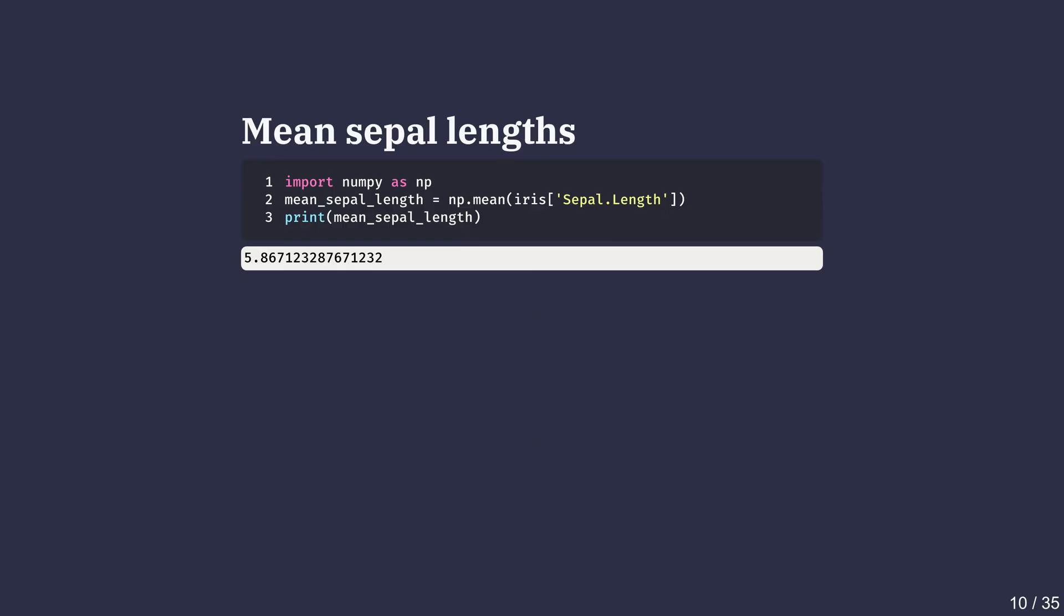Now let's calculate the mean. We import numpy as np and pass the sepal length column to np.mean method. We see that the sepals of iris flowers have a mean length of about 5.8 centimeters.